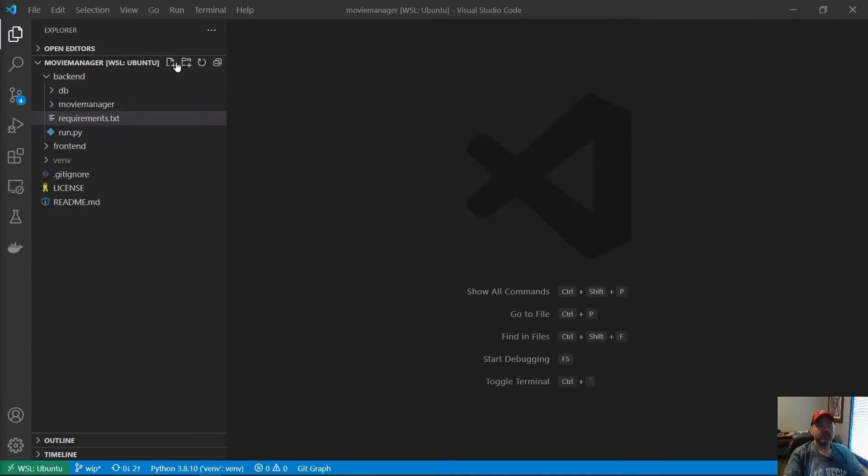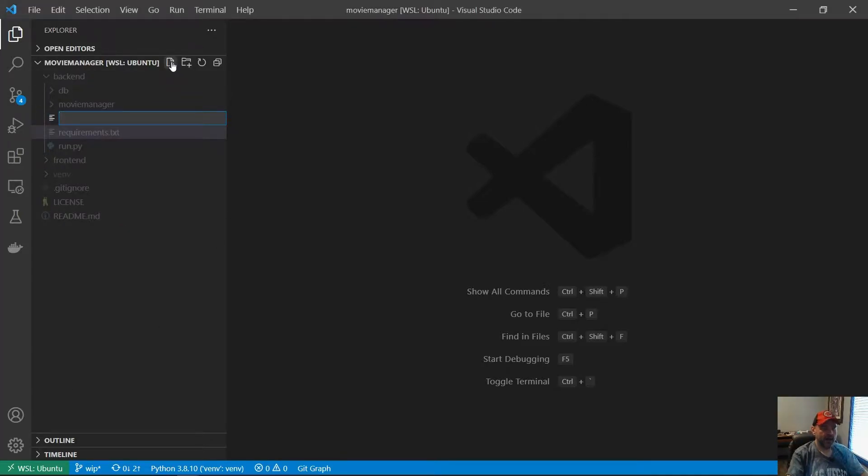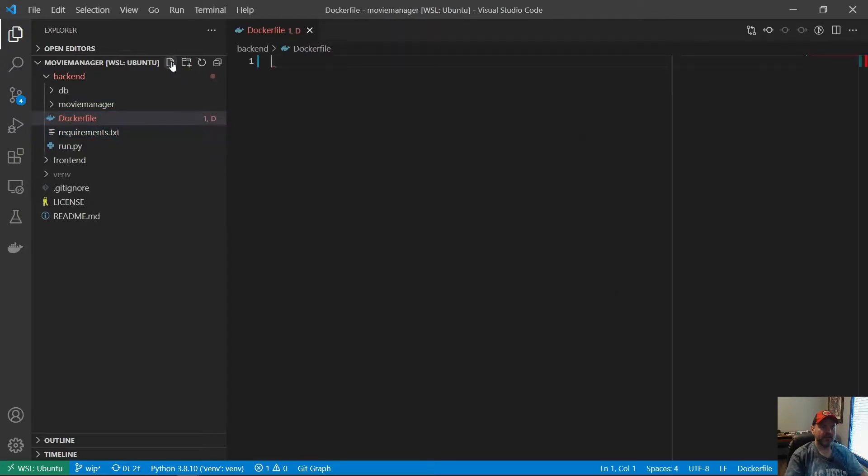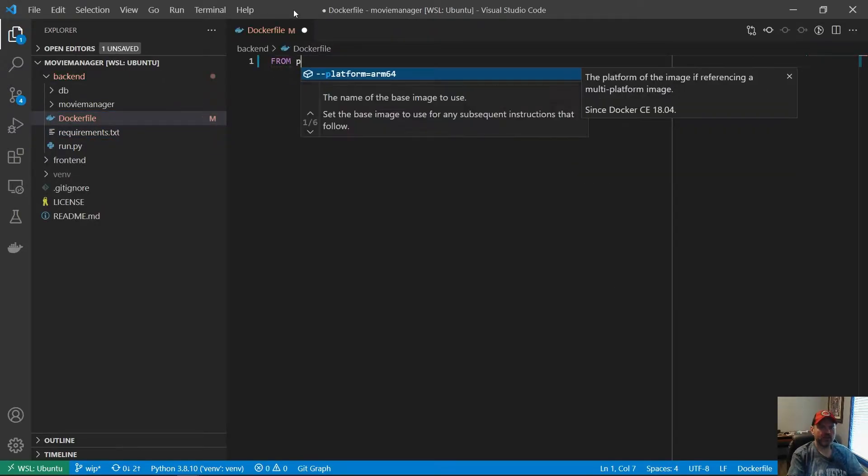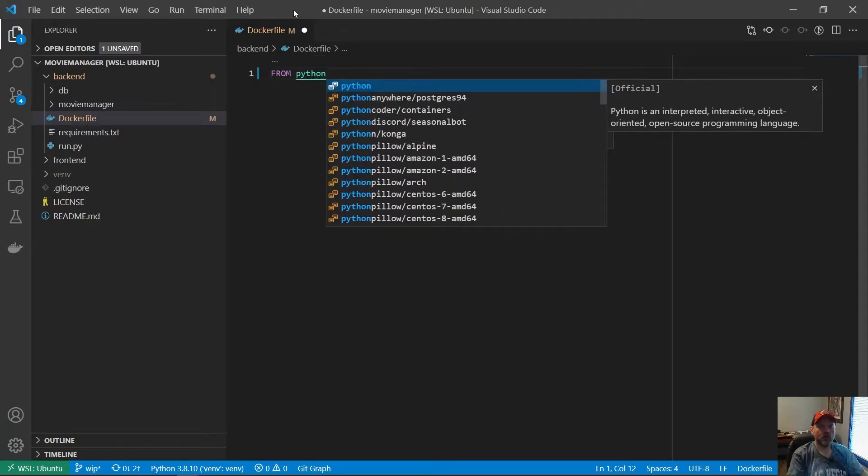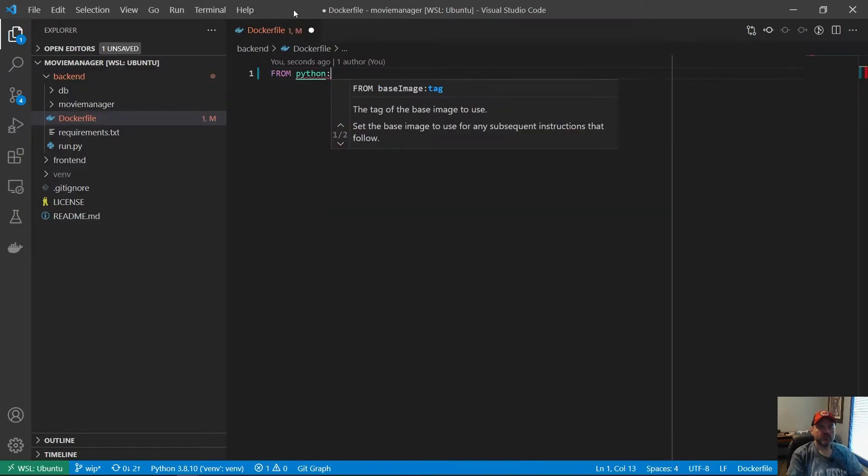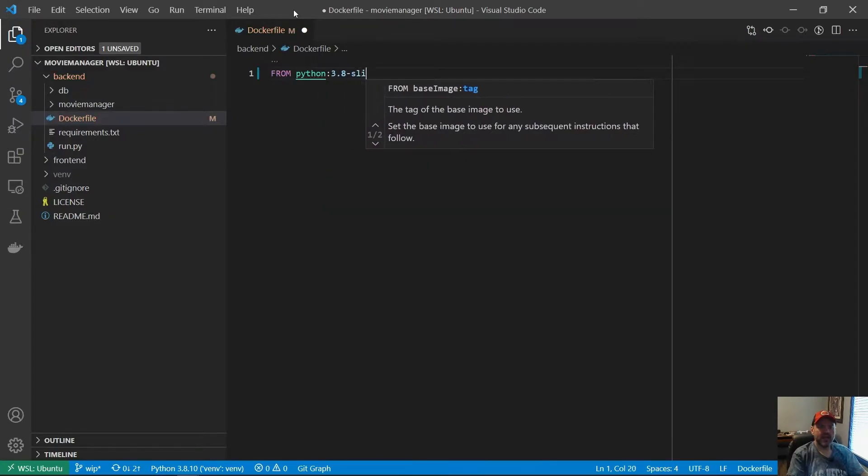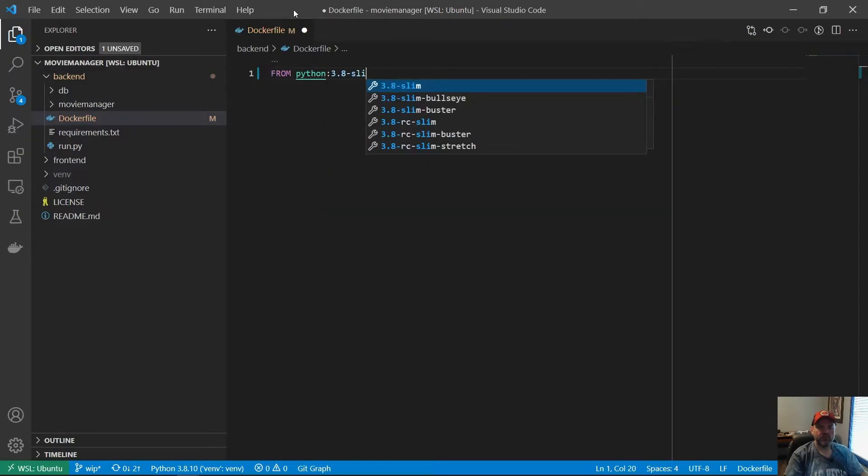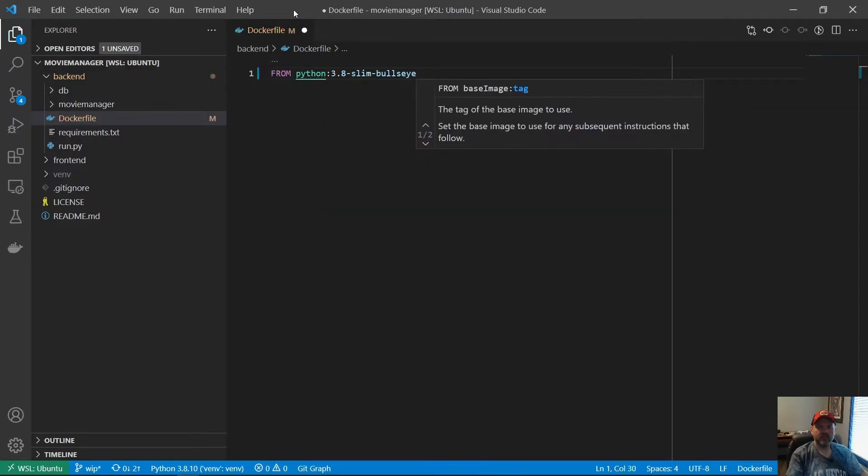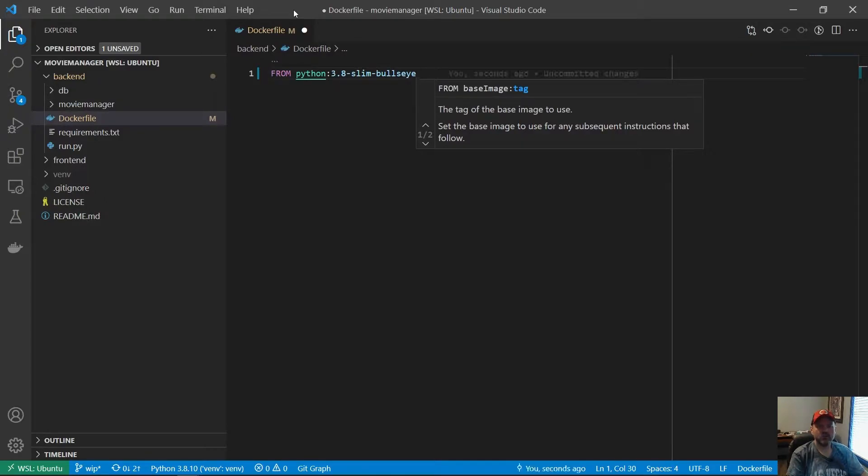Alright, let's start by adding a Dockerfile to our backend. We need Python for our backend, so let's base our image on a Python Docker Hub image. We've been using Python 3.8 during development, so let's add a tag of Python 3.8 slim bullseye. This will get us a stripped-down version of Debian 11 Linux with Python 3.8.